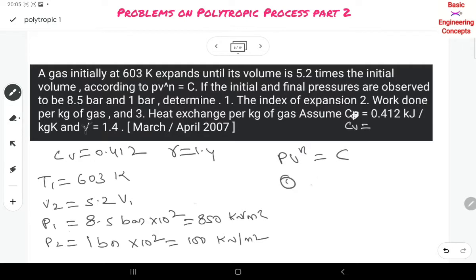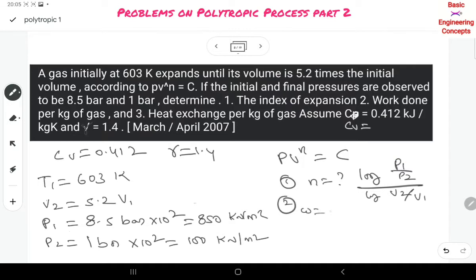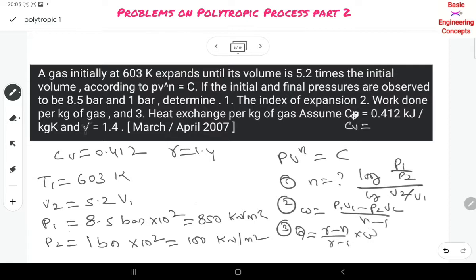They ask us to find the index of expansion N. The formula is: N = log(P1/P2) / log(V2/V1). The second quantity is work done, with formula: W = (P1·V1 − P2·V2) / (N − 1). The third is heat transfer, with formula: Q = [(gamma − N) / (gamma − 1)] × W.